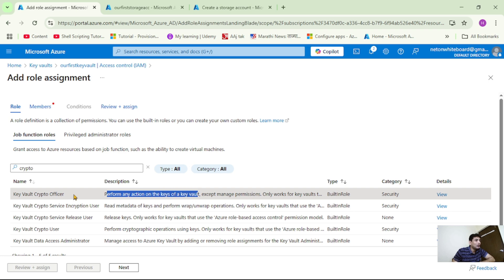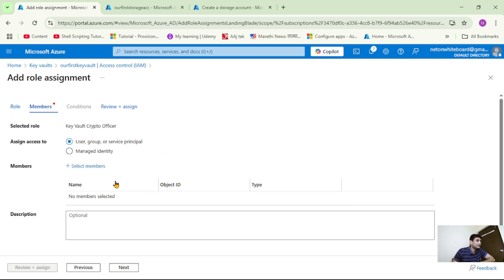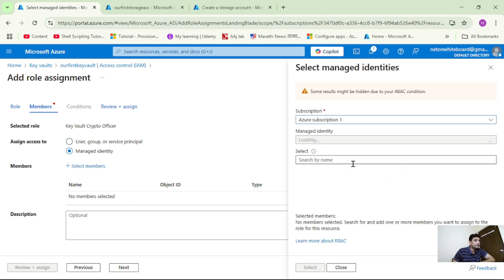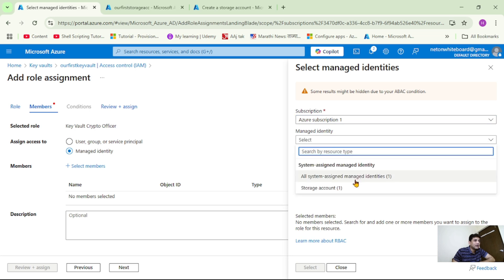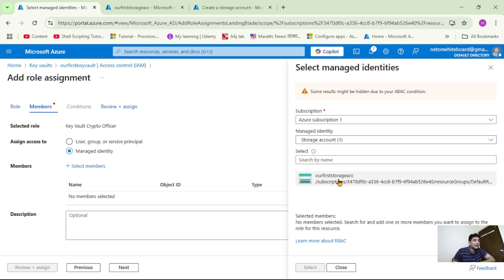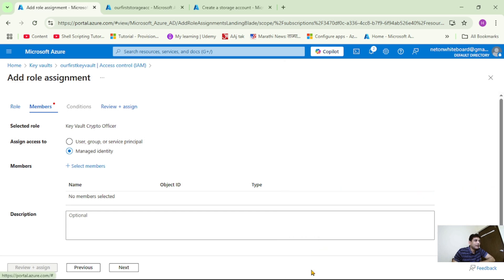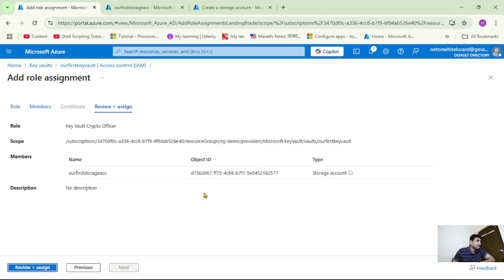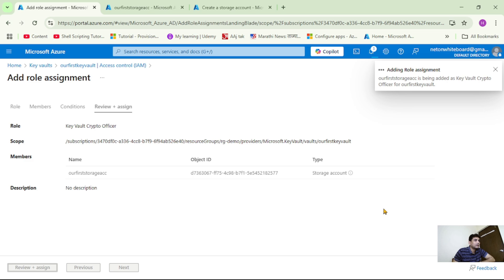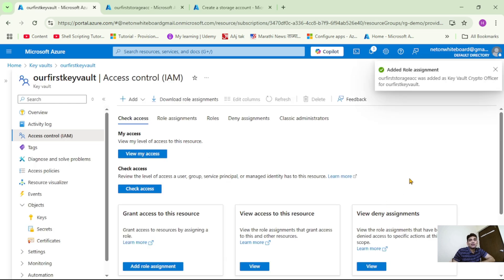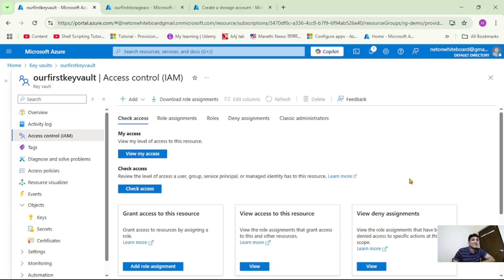Let's assign this Key Vault Crypto Officer role to our storage account. Select it and click Next. Now we have to select Managed Identity — in simple words, managed identity means we are assigning this permission to our storage account. Select Managed Identity, click Select Members, choose Storage Account from the dropdown, select our storage account, click Select, then Review plus Assign. We have successfully added this role assignment — our storage account now has the required permission to access this Key Vault. It may take a few minutes for this role assignment to get reflected, so I'll pause the video for a few minutes.